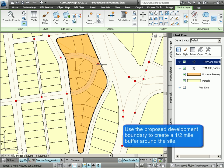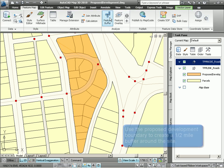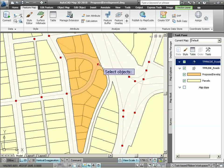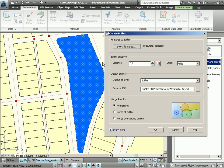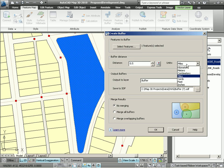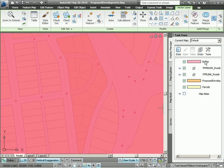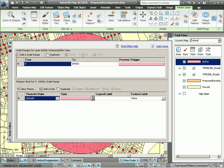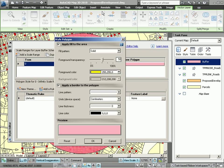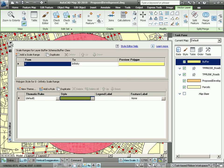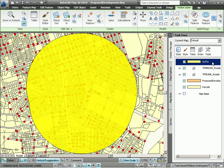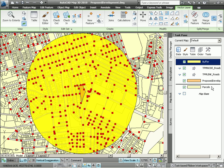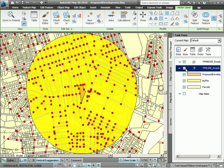Now I want to use this proposed development as my criteria for generating a buffer. I select the feature buffer creation tool, select the polygon that I want to buffer, set the distance to 0.5 miles, and very quickly generate the buffer. Let's zoom to the extents of the buffer. Here you can see the buffer that was generated. I'm going to stylize this buffer so that it's a little more pleasing to the eye — I'm going to use a transparent buffer. Let's take this buffer and change the draw order so that the nodes appear on top.